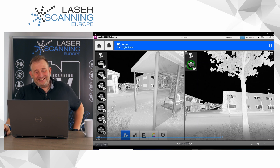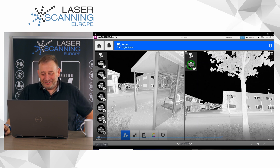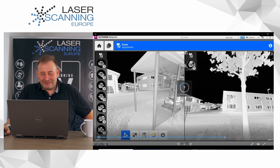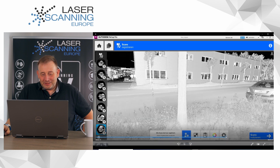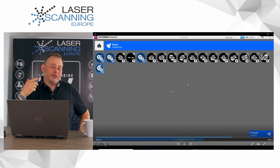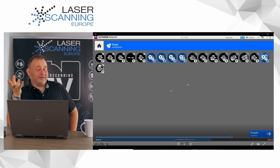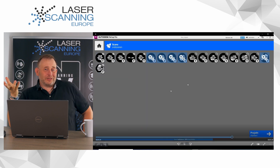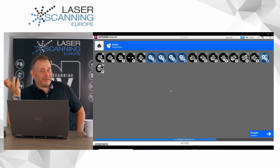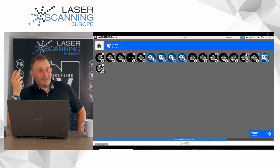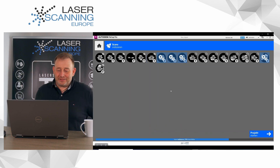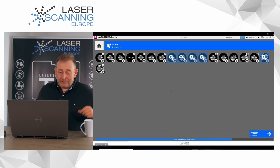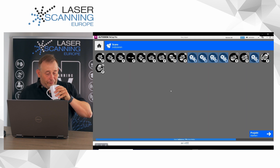Now we think finally the last scans are inside. Now it has created and indexed the scan data, so it produced the ReCap database - the LCP files. This is the next step running here, and I can have another coffee.